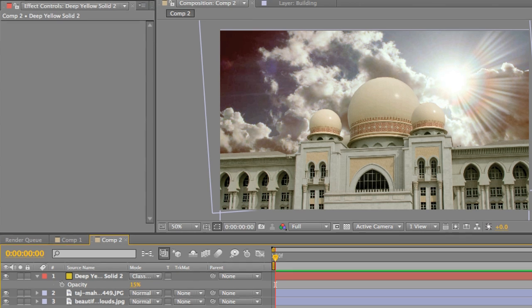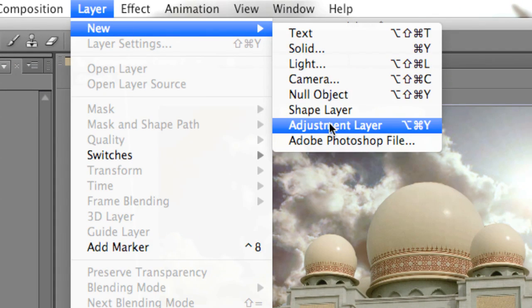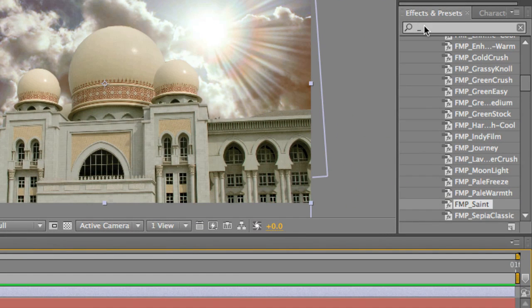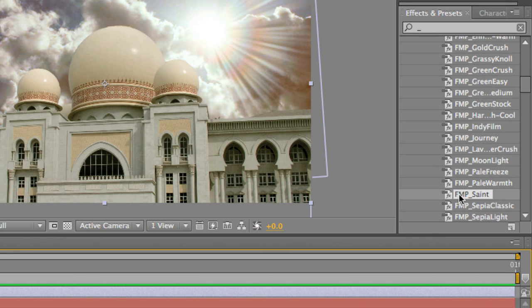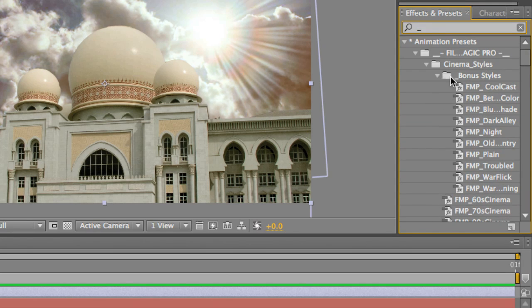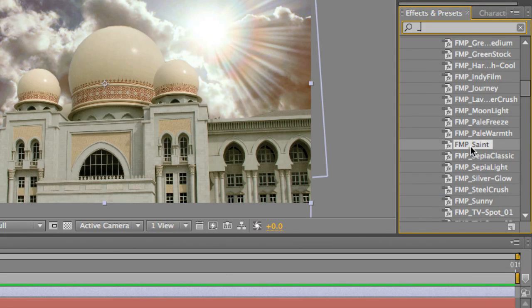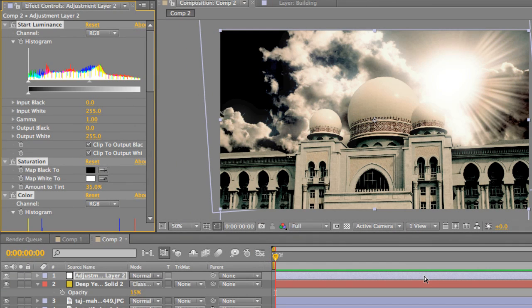Okay. Now we need to create a layer, new, adjustment layer. And if you have Video Copilot, you can actually use one of these presets. If you don't, it's actually going to make things a lot more difficult for you. So I recommend you go to videocopilot.net and download their Film Magic Pro presets. It will help you out a lot. But we're going to go ahead and do that by going to your effects and presets palette. Type in underscore. And then you'll see all the different presets pop up. And scroll down until you hit Saint. Click and drag that over top of the adjustment layer. And let it render. Boom.